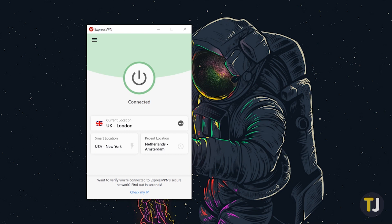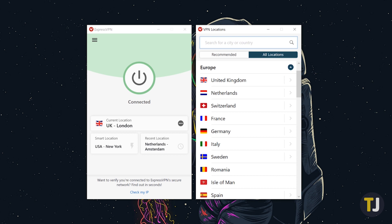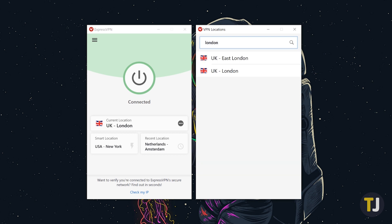If you do know where you want to connect to specifically, you can skip the dropdown menus for finding a location and instead just use the search box at the top of the page. Typing in London, for example, gives immediate results for both London and East London, making it quick and easy to connect right to your desired place in the world.